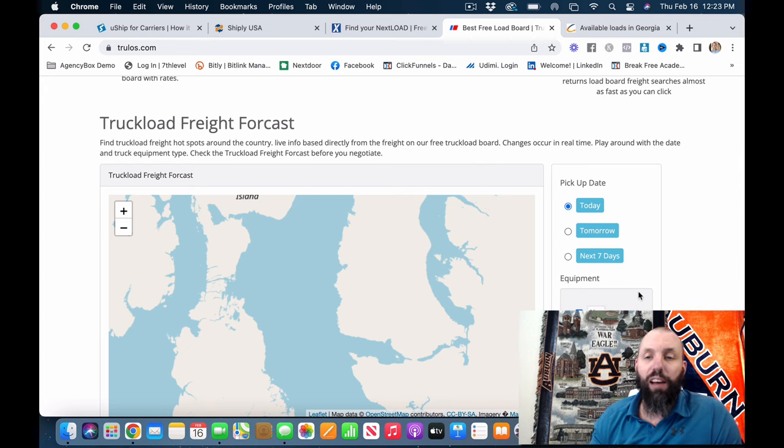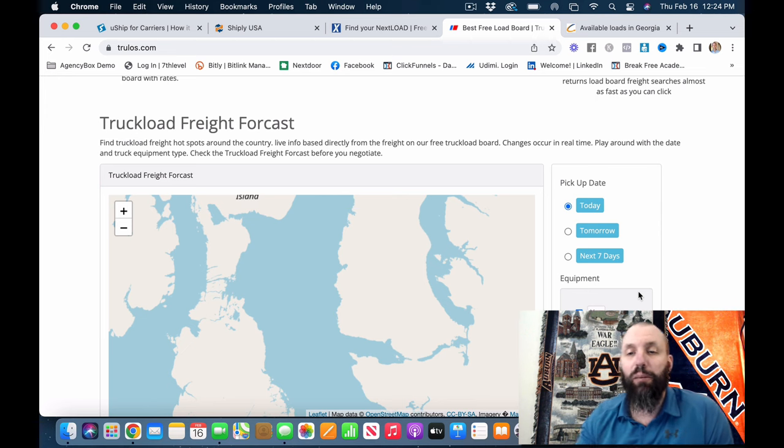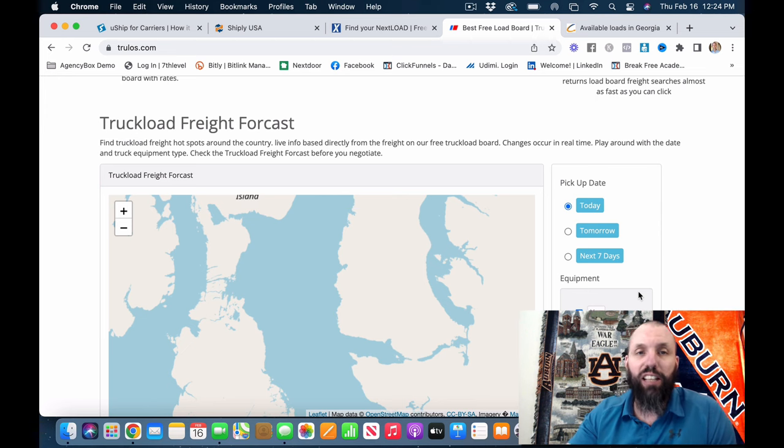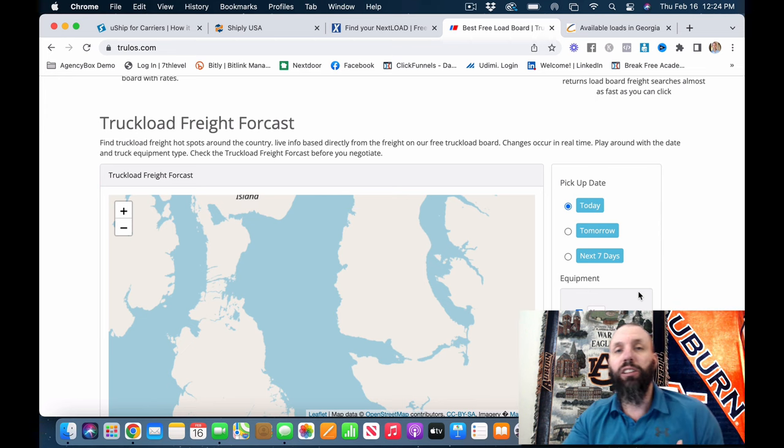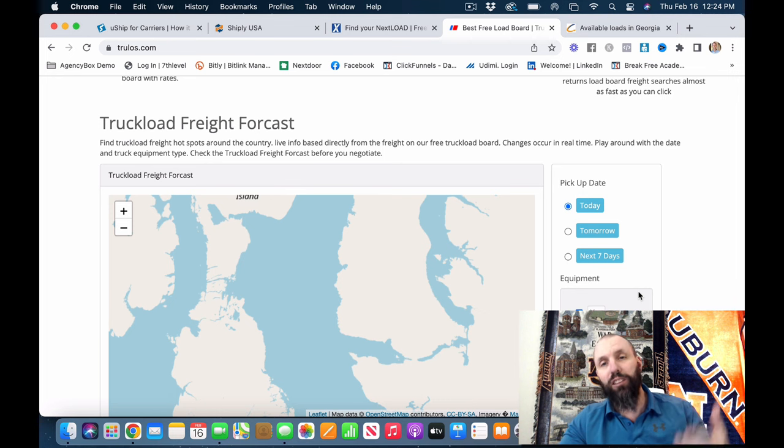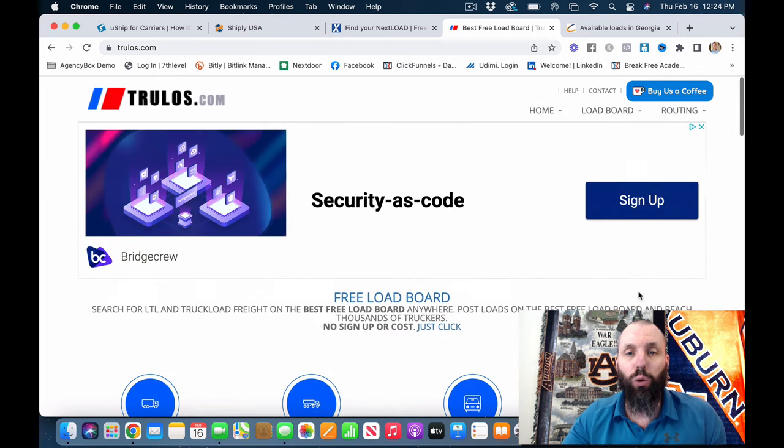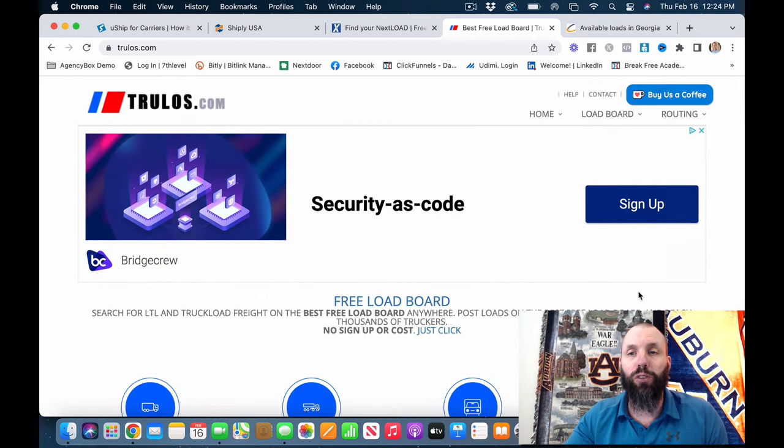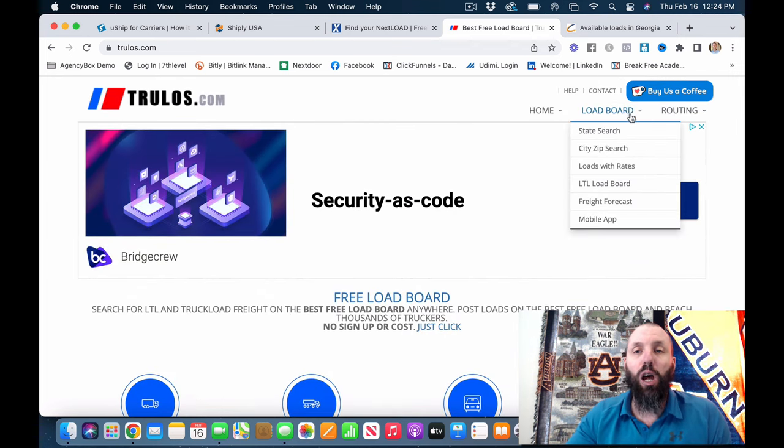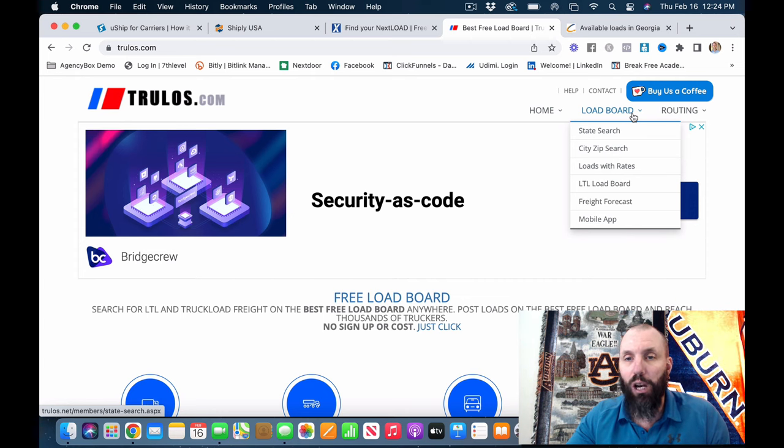You're going to have van reefer trucks, flat step decks, things like that, box trucks. So cargo vans, sprinter vans and box trucks, you will be able to find loads here. You can search by zip code and everything else.